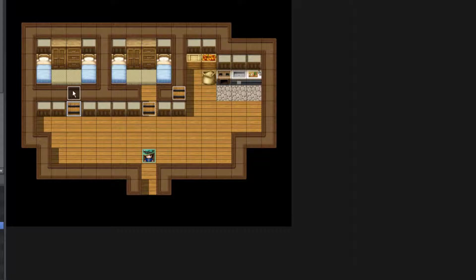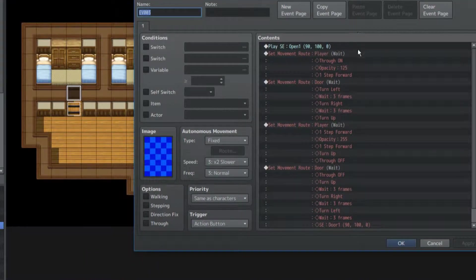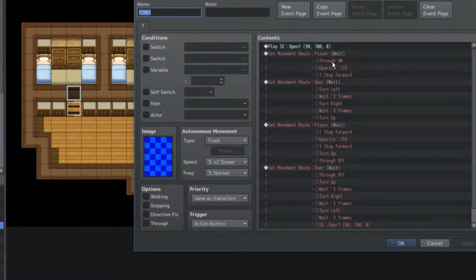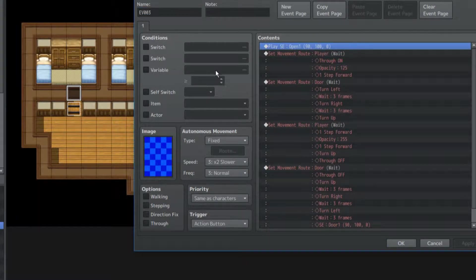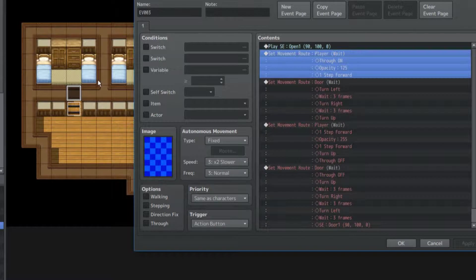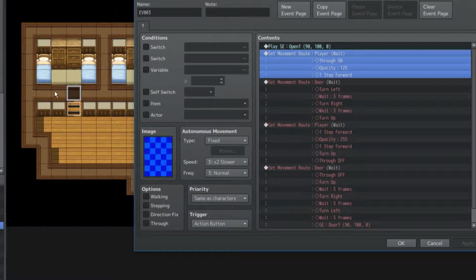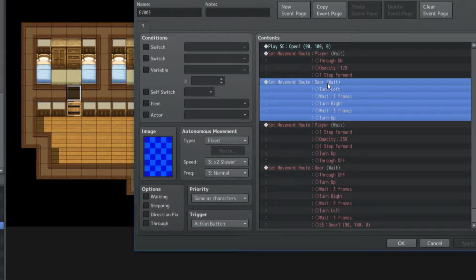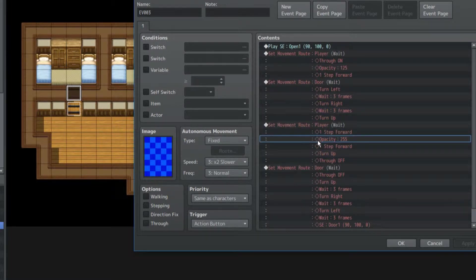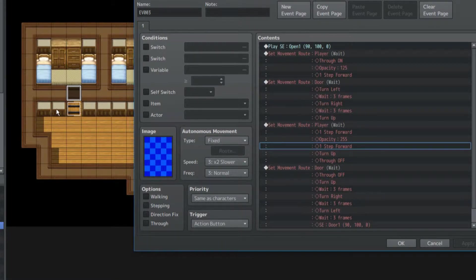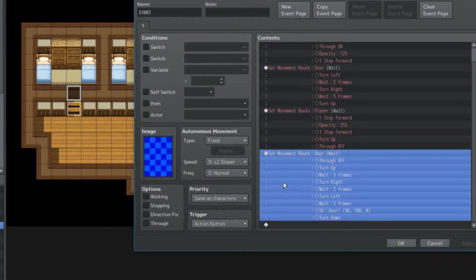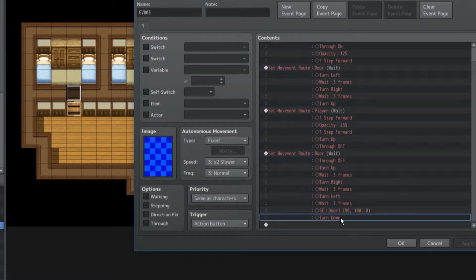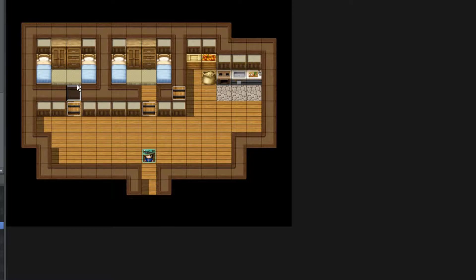But we're not done yet, cause we have this second one where it's essentially gonna be similar but not really. So you open it once again. The player has a wait event, turn through-on immediately. It's kinda gonna be the opposite of the other one actually. Opacity 125, take another step forward, turn the door so that it's open. The player takes another step forward, changes the opacity, takes another step forward, turn up, through-off. And the door closes once more. And basically that's all that's gonna happen. The door's gonna be closed, you're gonna be on the other side depending on where you are.